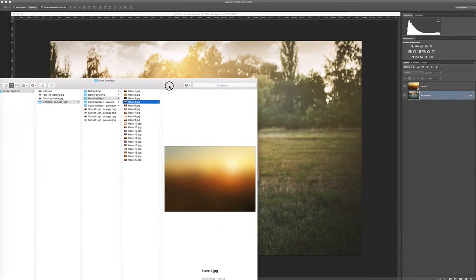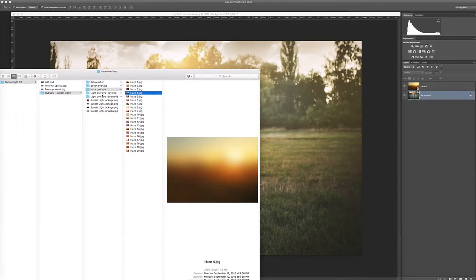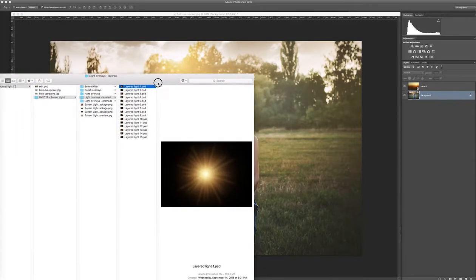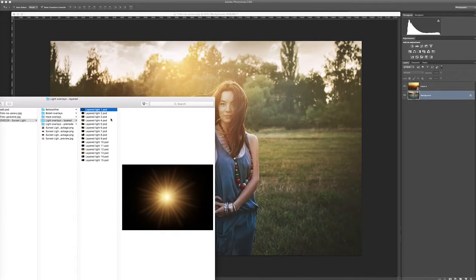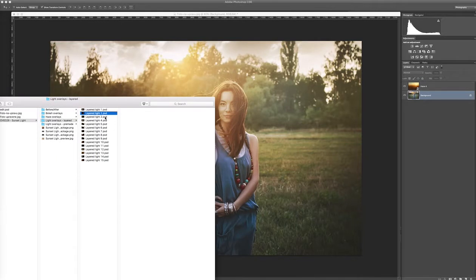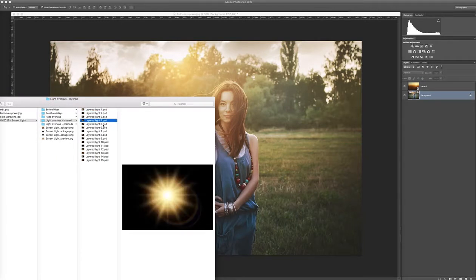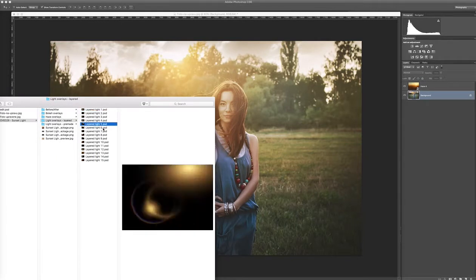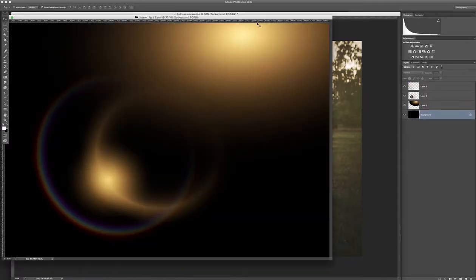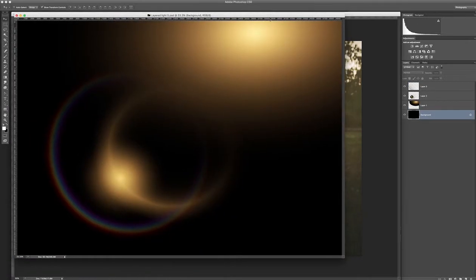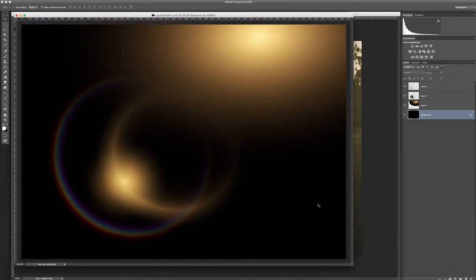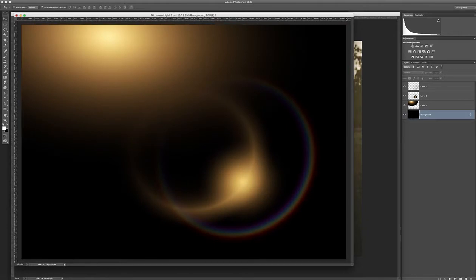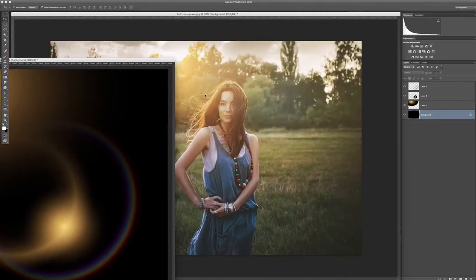Then you can choose Layered Light according to your needs. I really like number five. So double click on it. It will open in Photoshop and I flipped it horizontally because the setting is better for this picture.